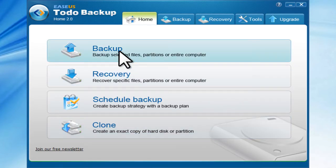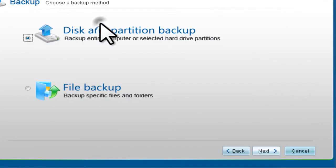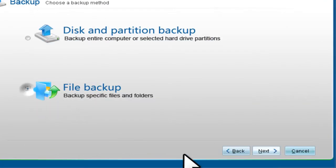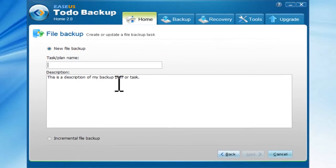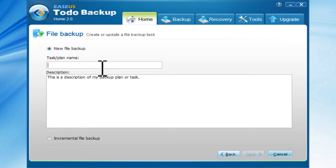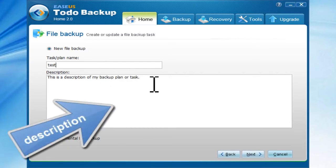Choose Backup in the main interface and choose File Backup. Click Next. Create a name for the new file backup. You can also write a description for it.